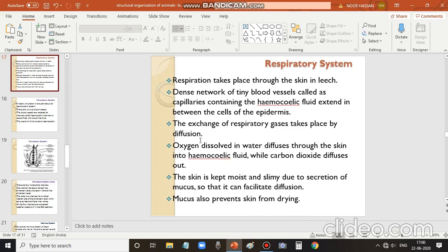Respiration in leech is a simple method: oxygen diffuses into the hemocoelic fluid and carbon dioxide diffuses outside into the environment, which is water since leech is an aquatic animal.